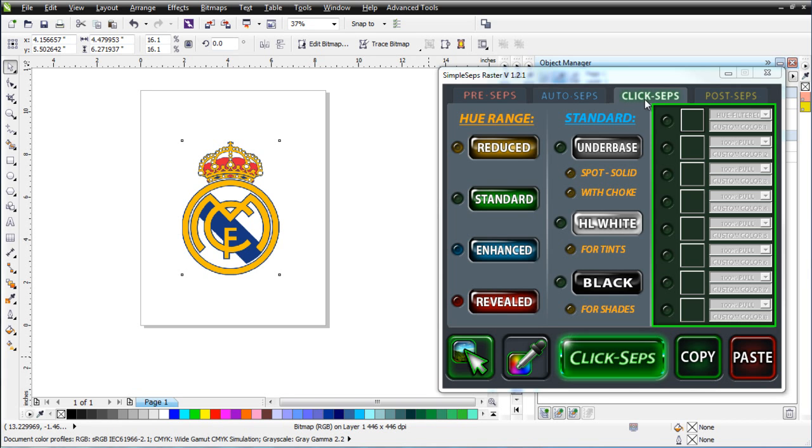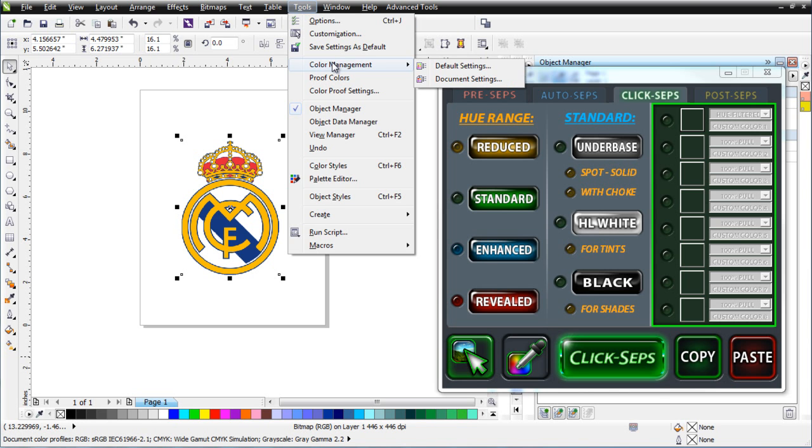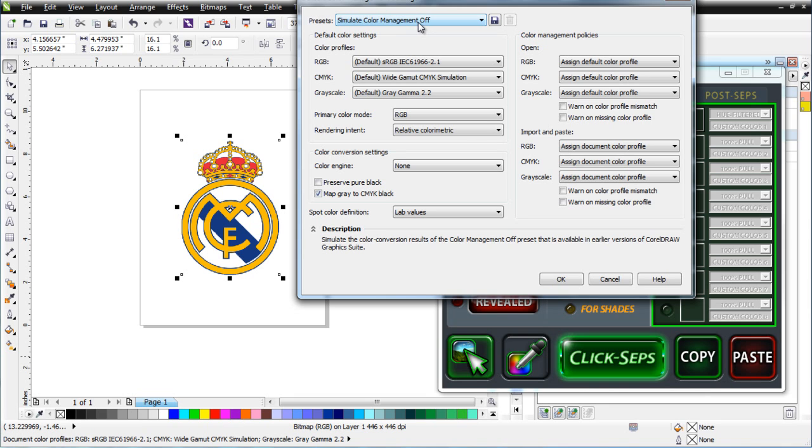In this session, we're going to take a look at the all-new ClickSeps functionality. But before we start working with SimpleSeps Raster 1.2, the first thing we want to do is go to Tools, Color Management, go to Default Settings, and make sure that our presets are set to Simulated Color Management off. If that is not the case, you're not going to be able to separate effectively with SimpleSeps Raster. Your color values and grayscales are not going to come back correct.